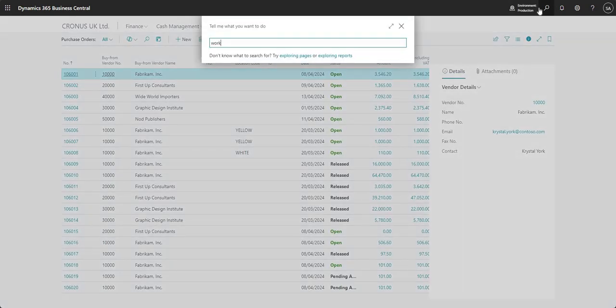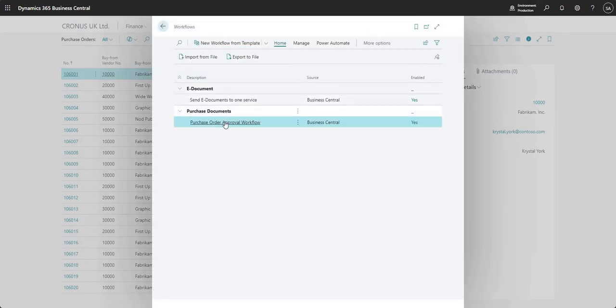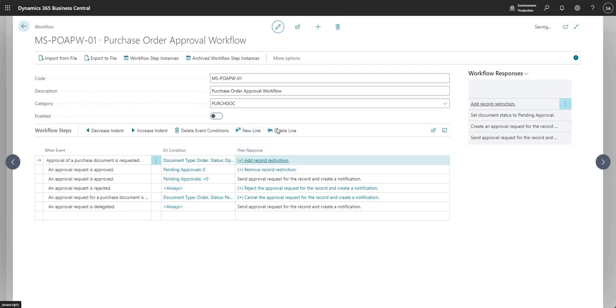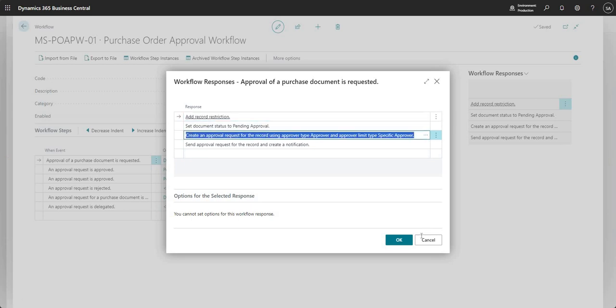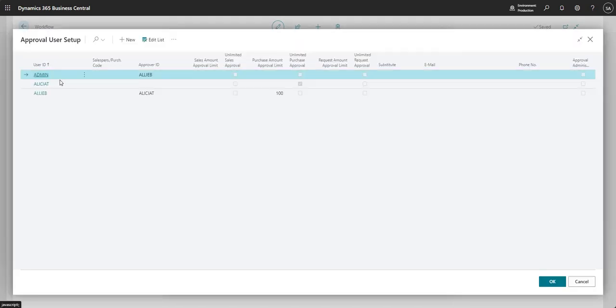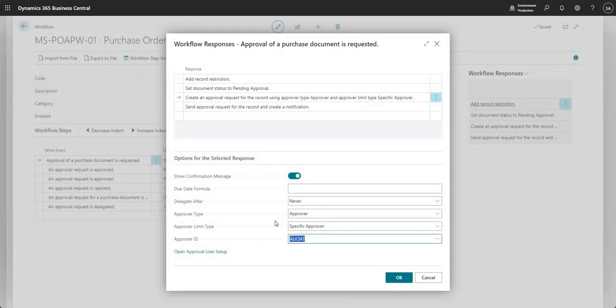I'm going to edit that workflow and just change that user to show you that it's picking the user from our selection here. This time I'll change the user to Alicia.